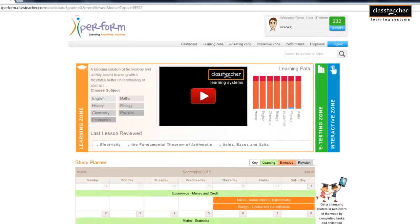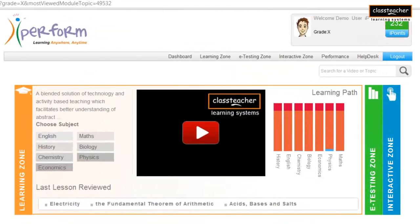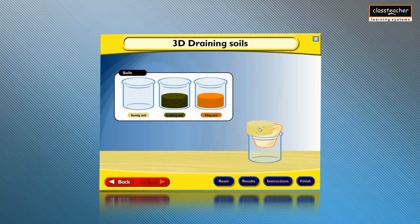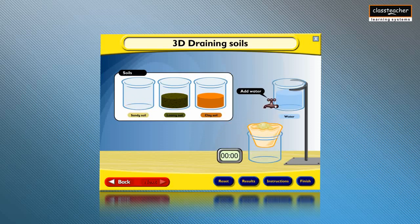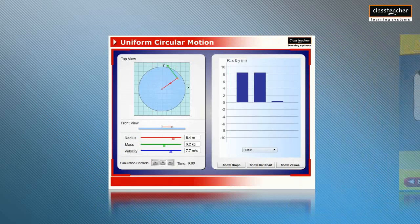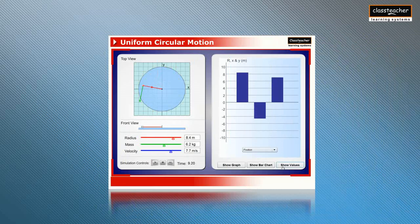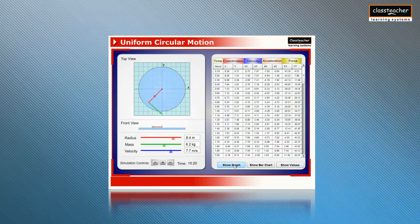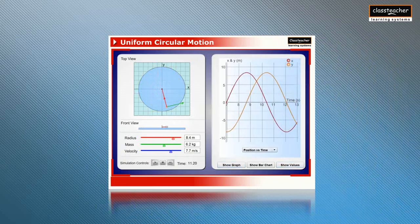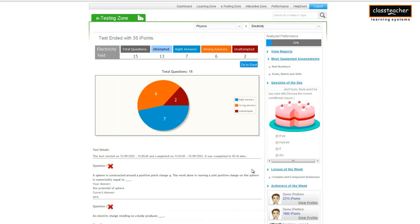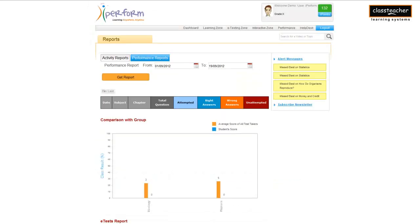iPerform is unique in its coverage of all subjects. It focuses on the student to understand and explore concepts clearly, learn at one's own pace, undertake assessments with detailed reports, and learn in a collaborative environment.